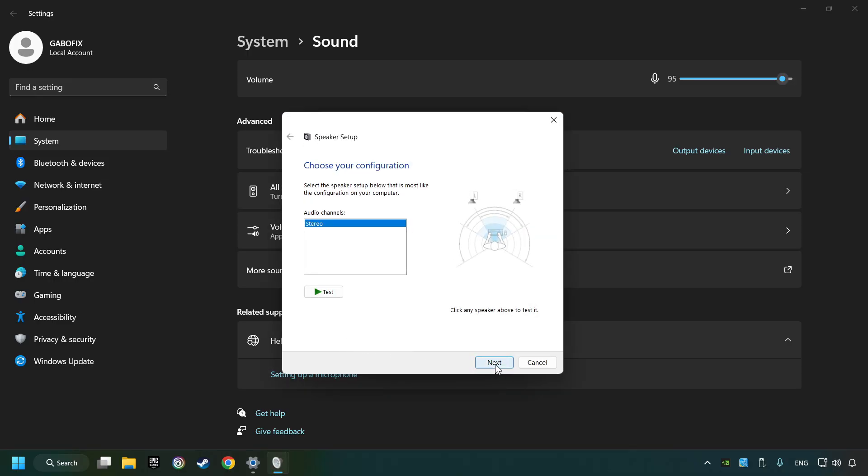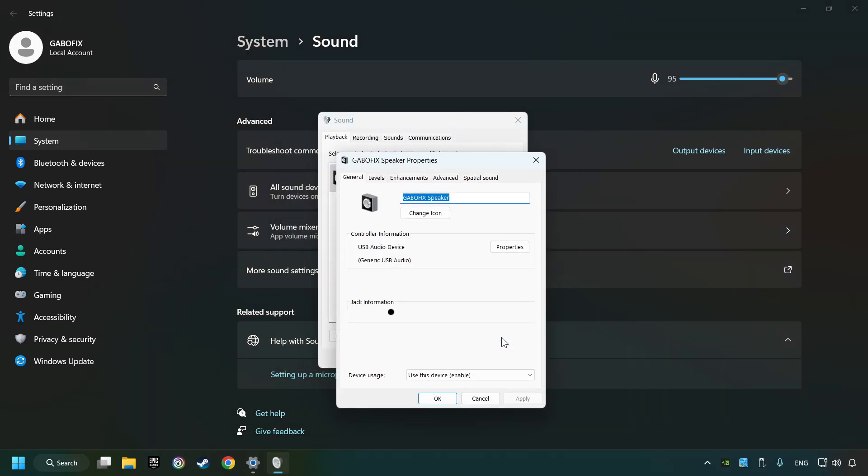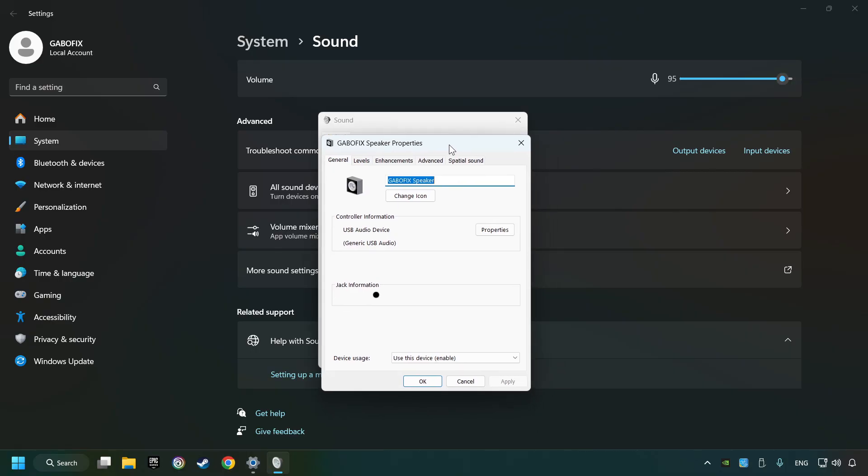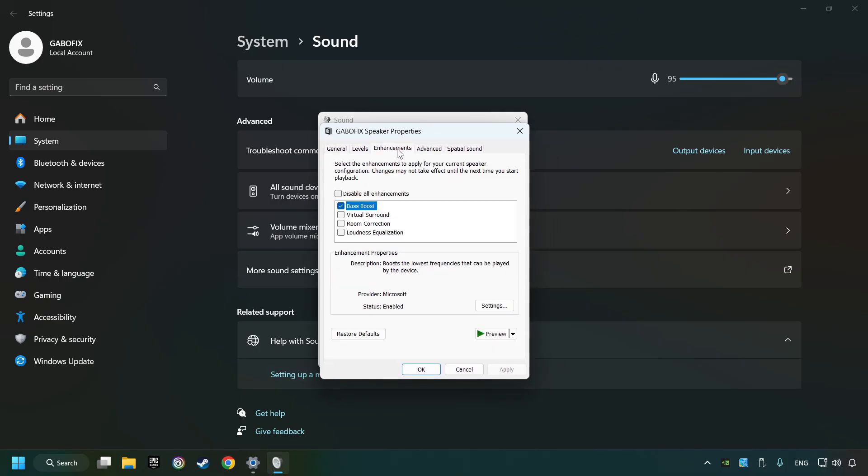Complete your setup and then click finish. Click properties, choose the enhancement tab, tick disable all enhancements, and click apply.